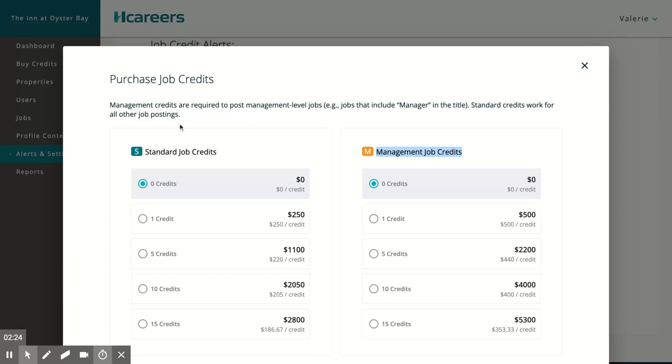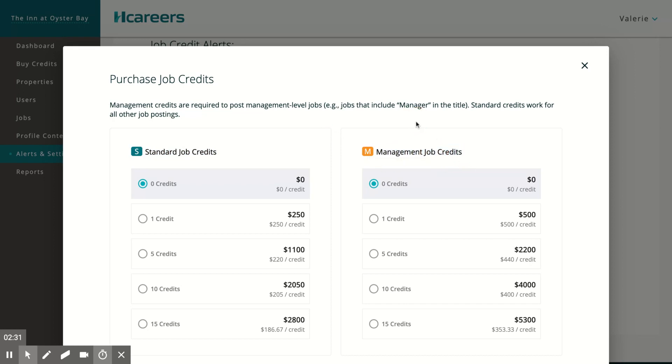Here you will have an option to buy standard job credits and management job credits. The difference between the two credits is that the management job credits are for management level roles such as general manager, chef, or sales manager. Standard job credits are for all the other roles that are non-managerial such as bartender, waiter, and housekeeper.